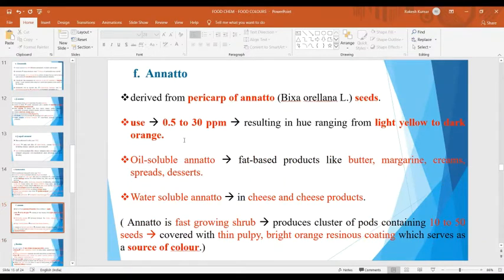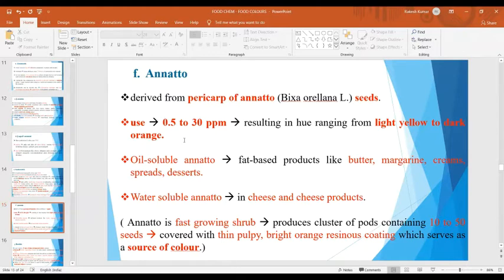Next is the well-known annatto color, which is derived from the pericarp of annatto seeds. Annatto is a fast-growing shrub which produces clusters of pods containing 10 to 50 seeds covered with a thin pulpy bright orange resinous coating, which serves as the source of this color. It is used in the range of 0.5 to 30 ppm resulting in a hue ranging from light yellow to dark orange. Oil-soluble annatto is used for fat-based products like butter, margarine, creams, spreads and desserts, whereas water-soluble annatto is used to color cheese and cheese products.